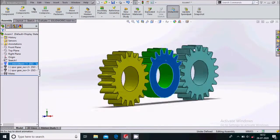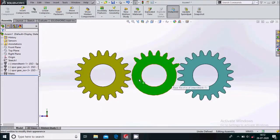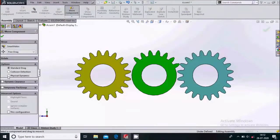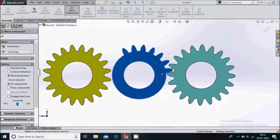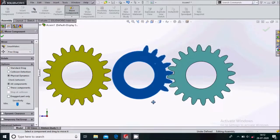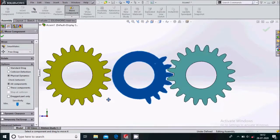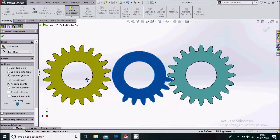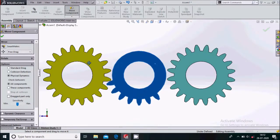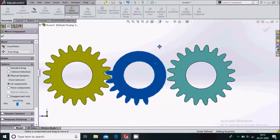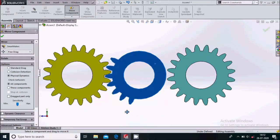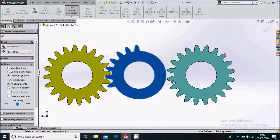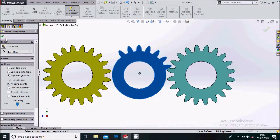Select this face and make it normal to. Now we'll try to move this intermittent gear using physical contact. Go to Move Component and select Physical Dynamics. Move this gear — you can see the last gear is meshing. After disengagement, this gear will stop, then the first gear will mesh and start rotating. This is the intermittent gear assembly with physical contact.